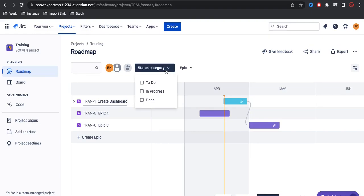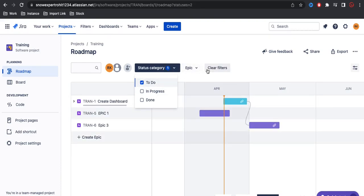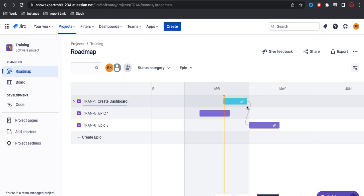You can also use filters like category — such as To Do or In Progress — and start filtering. These are the filter options provided by Jira. This is how we can see the clear picture of the project — when it started and when it's about to end. If you have any questions let me know. That's it for today, thank you very much, have a great day.